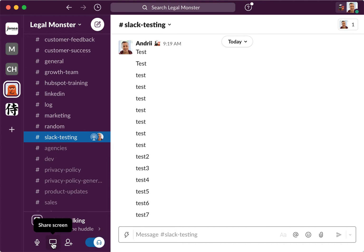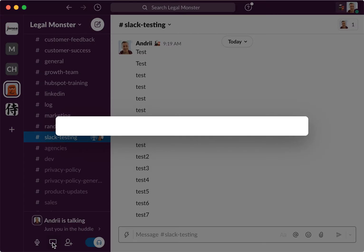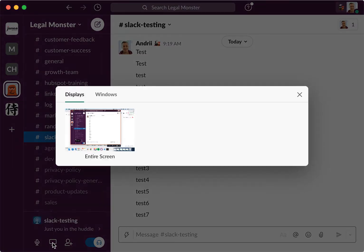To share screen, you just need to click share screen and then you can select between displays and windows.